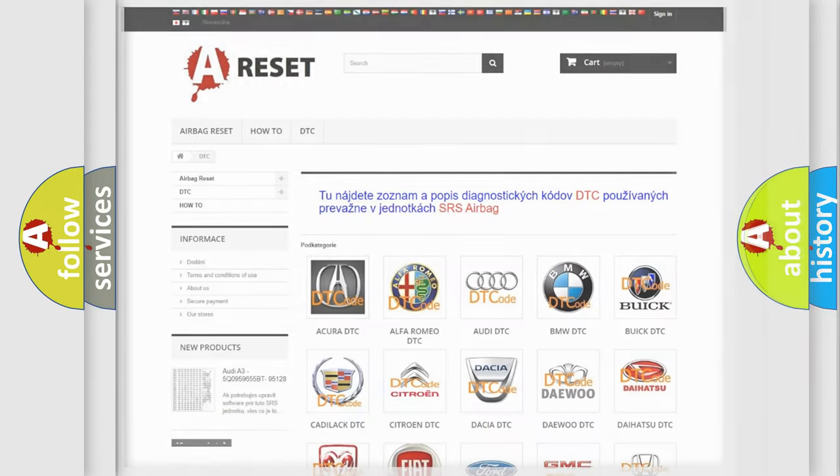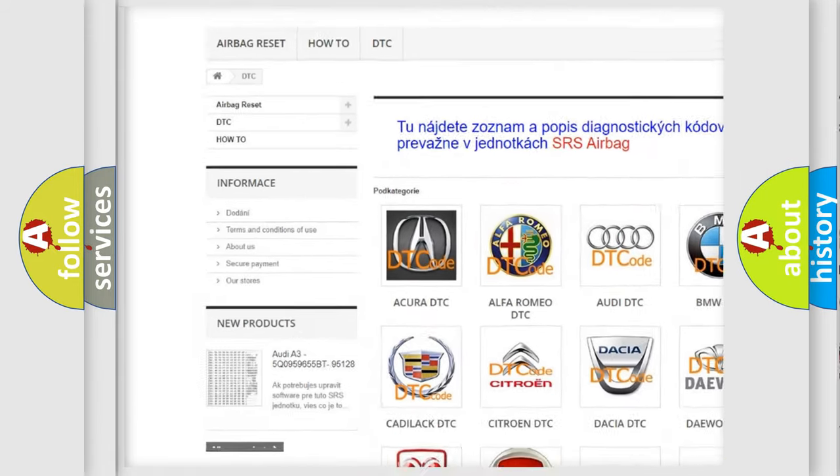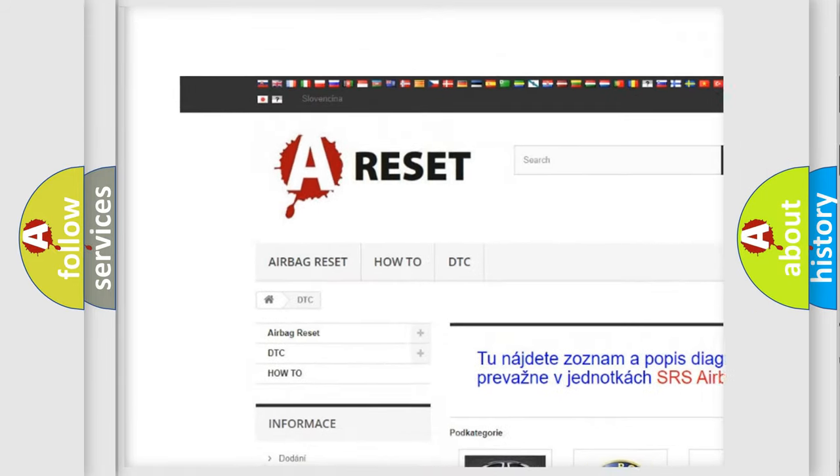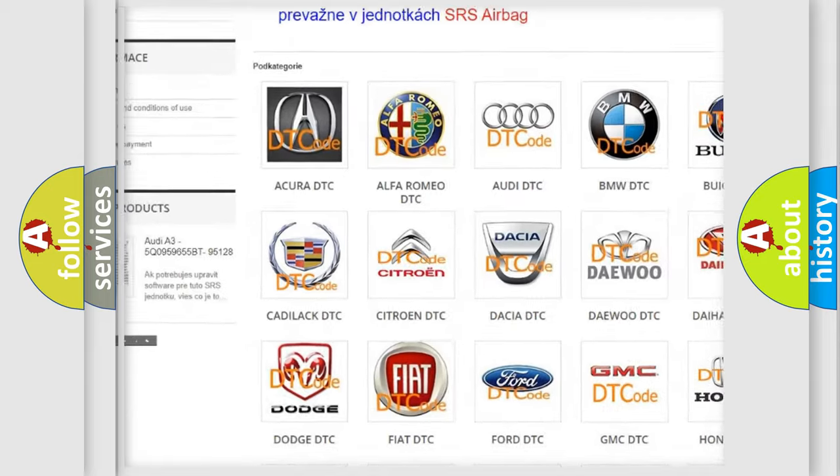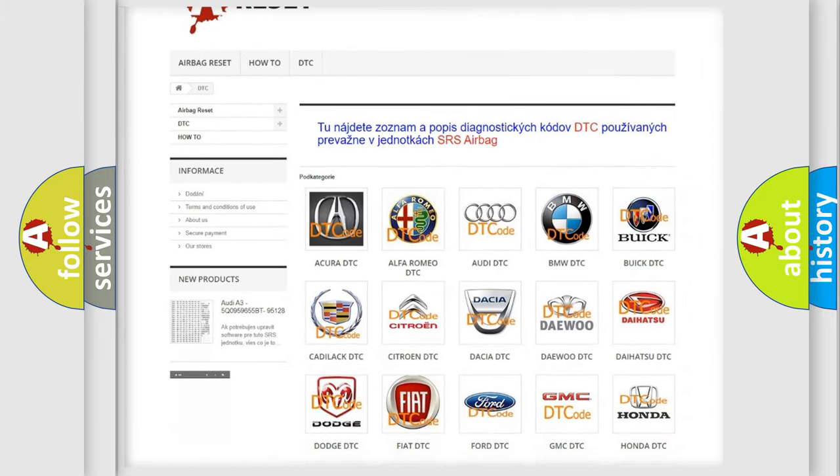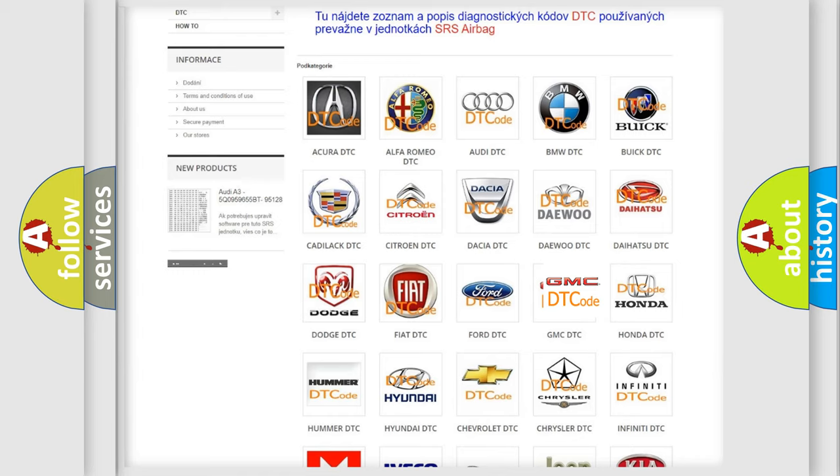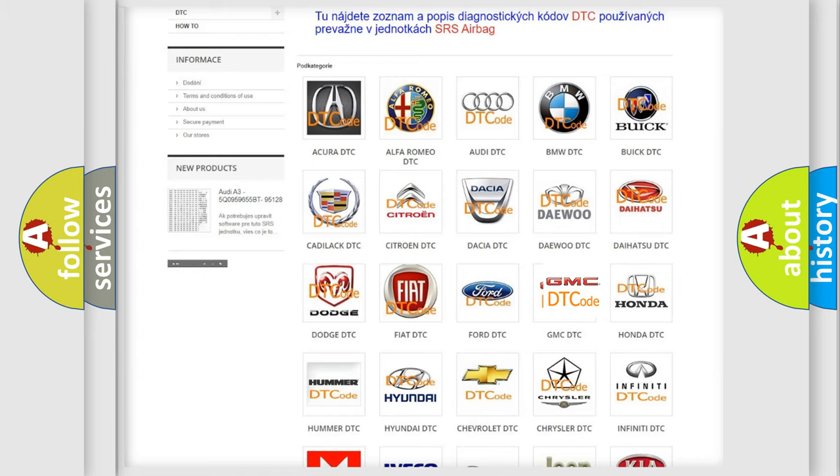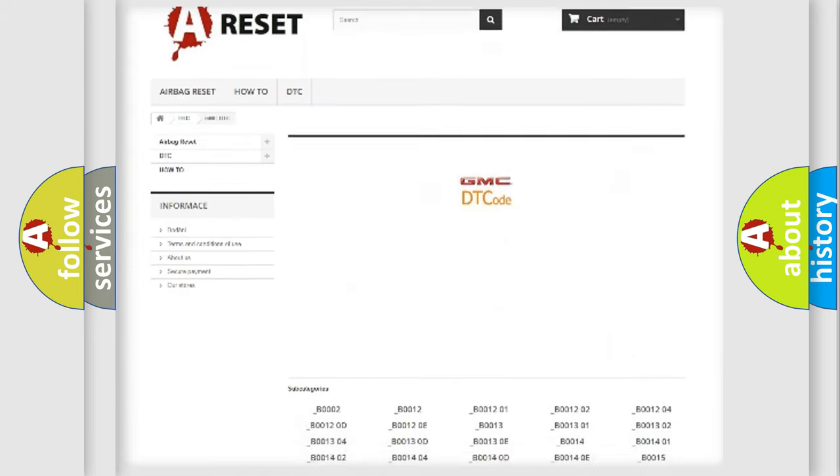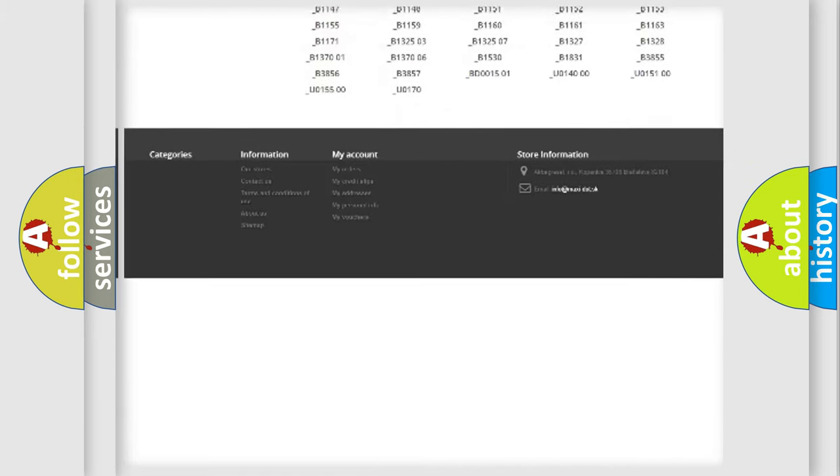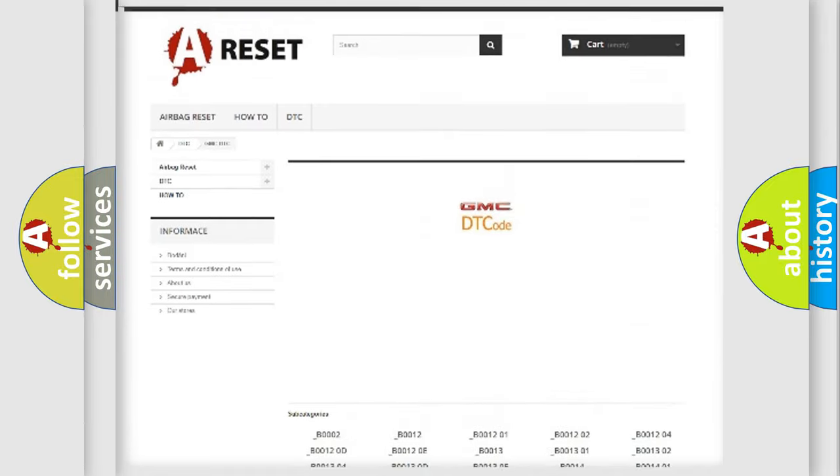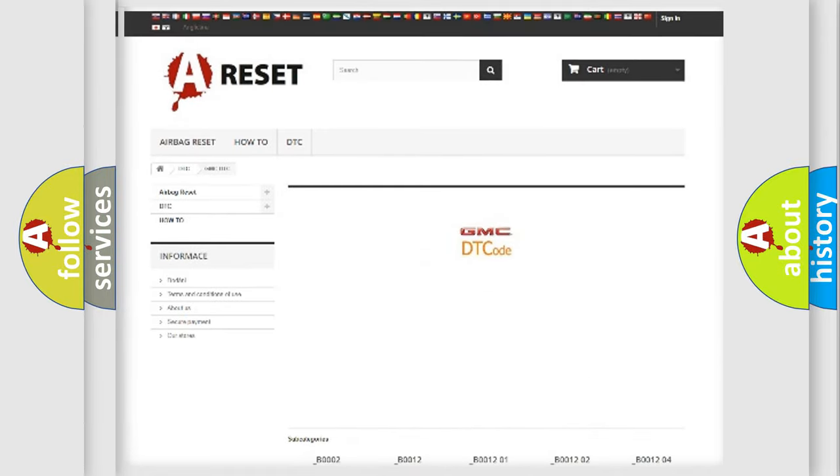Our website airbagreset.sk produces useful videos for you. You do not have to go through the OBD2 protocol anymore to know how to troubleshoot any car breakdown. You will find all the diagnostic codes that can be diagnosed in GMC vehicles. Also many other useful things.